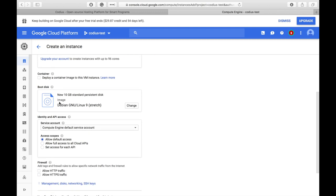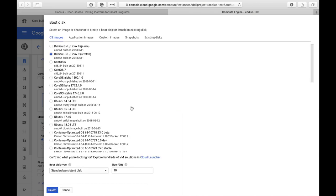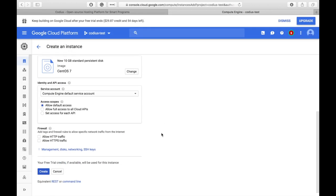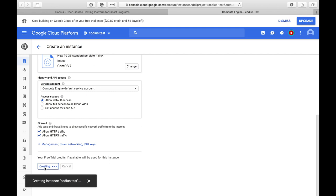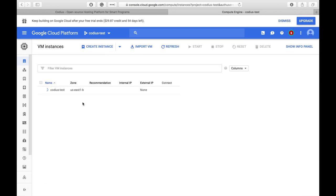Here we have to select operating system type. As of now, Codius supports only CentOS version 7, so let's click CentOS and leave disk size by default. Here we should allow HTTPS and HTTP traffic as well. And let's click Create. It will take some time to deploy our server.